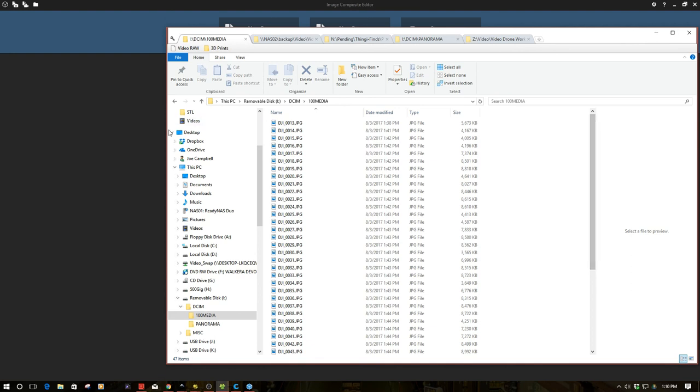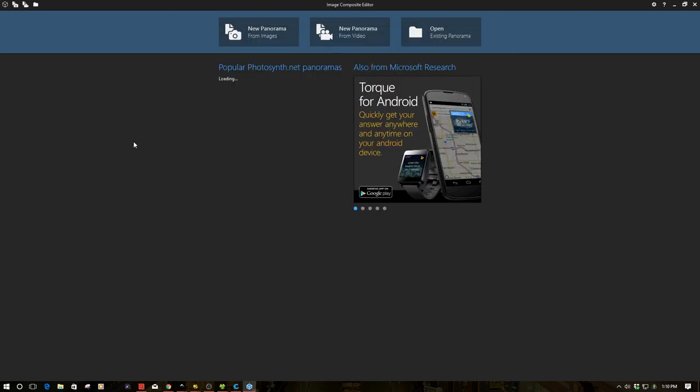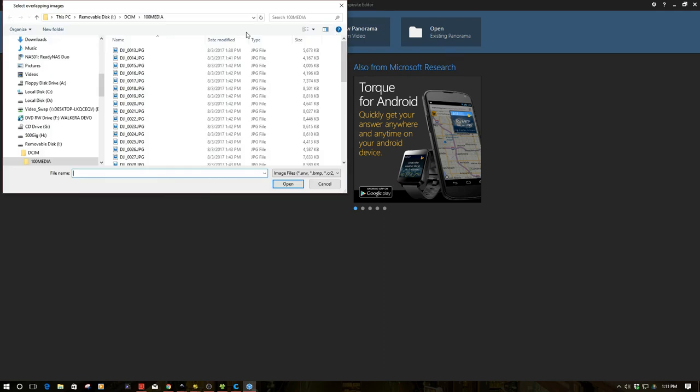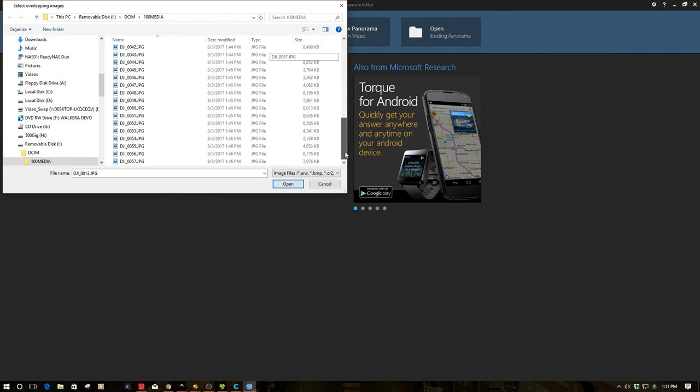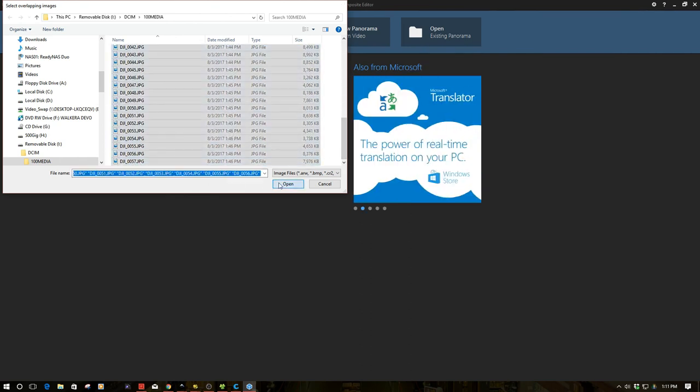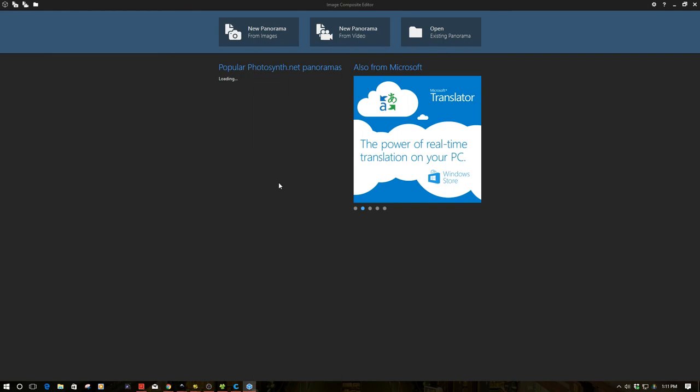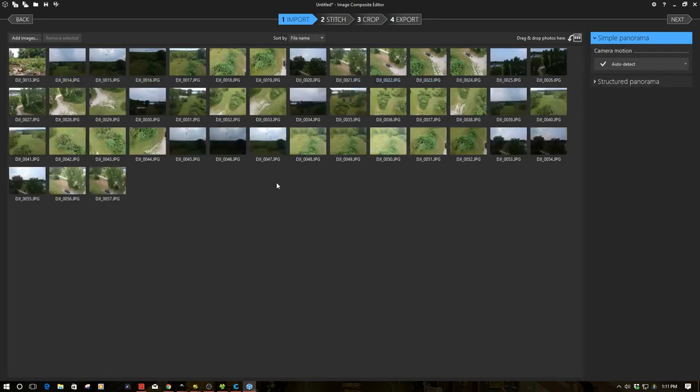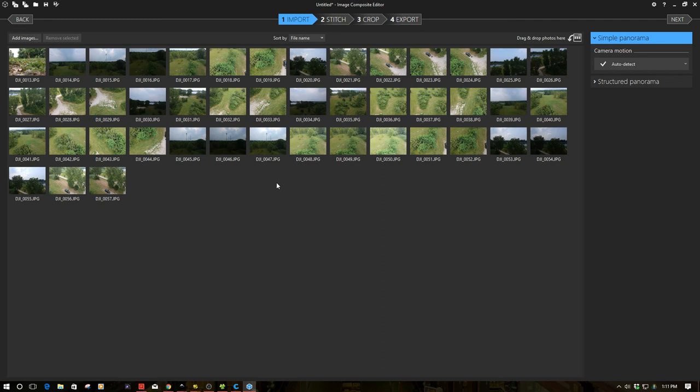So what we want to do is I have ICE open in the background, the image composite editor from Microsoft. So I'm going to click here for new panorama images and then I'm going to select all these 45 images from the SD card and click open and it's going to do a little bit of magic. So now here it's loaded all these. Now I'm really not sure how to tell if I have all of them because if you remember when we're in the field, we got a couple gimbal errors and timeout errors. So I'm going to want to do some more experimentation in the future with this, but I find this very interesting.